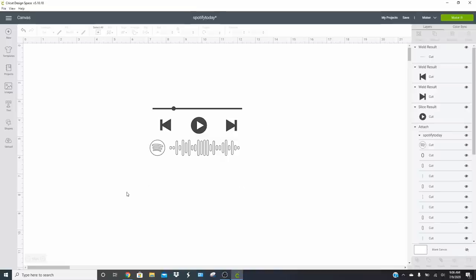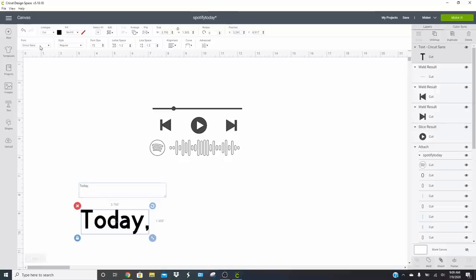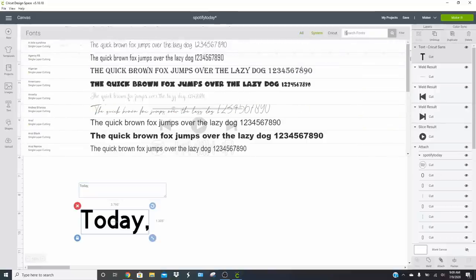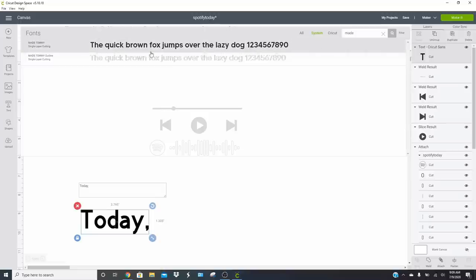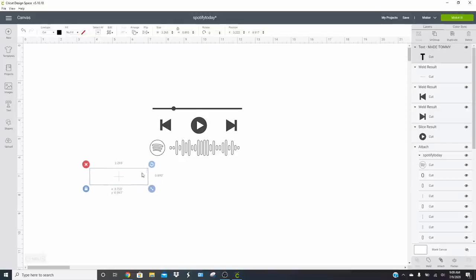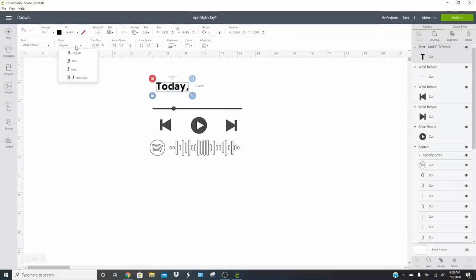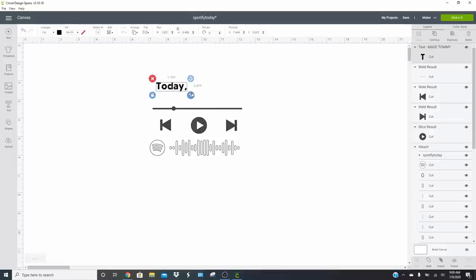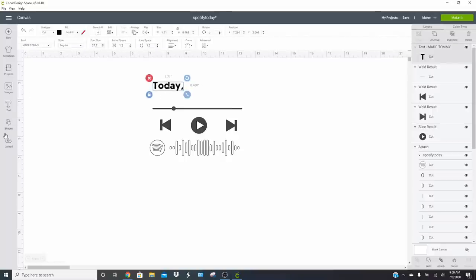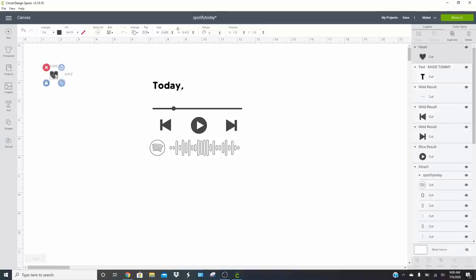Now we can add our text. The song is called Today, so we'll add that. Go back into system fonts, search the word 'made' and you'll find Made Tommy. I accidentally downloaded the outline version, so we'll change it to regular or bold. We'll do bold for the Brad Paisley part — it'll be fine. Then we'll add a heart shape and some additional text.